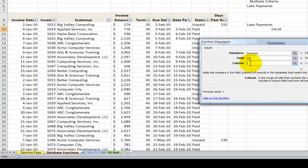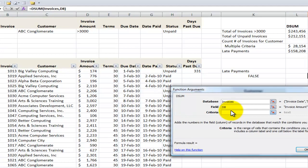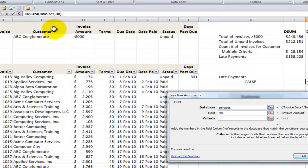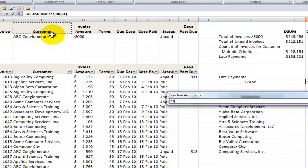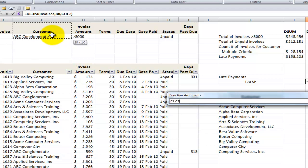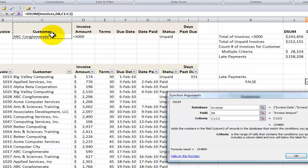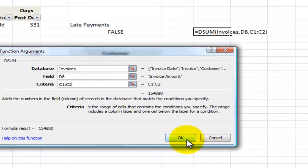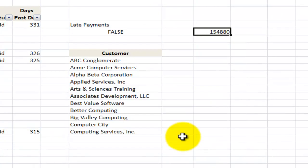Next, where is the criteria? When you are doing database functions, similar to what you learned how to do when you are using the advanced filter, is create a criteria range. So when I'm selecting the criteria, make sure that you select the label as well as the value or the values of the formula that you're going to use in your criteria. And now let's click OK and there you go.